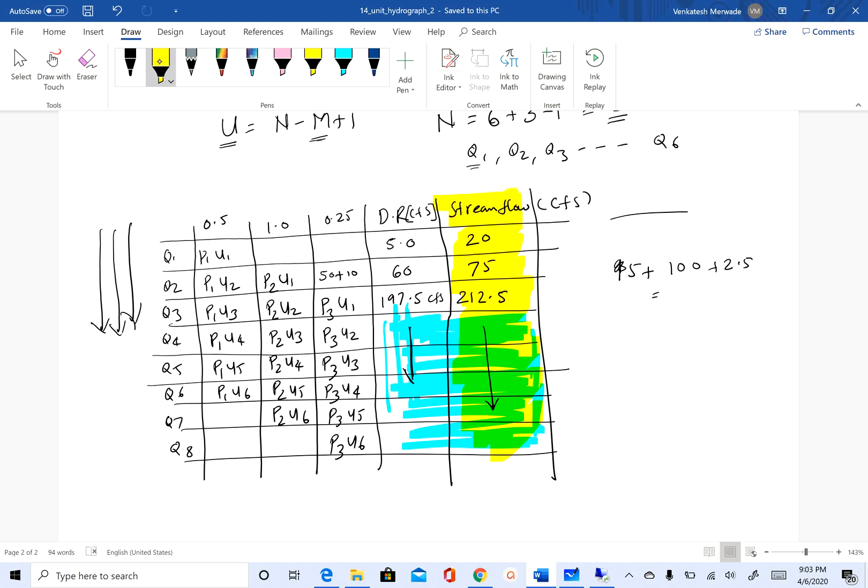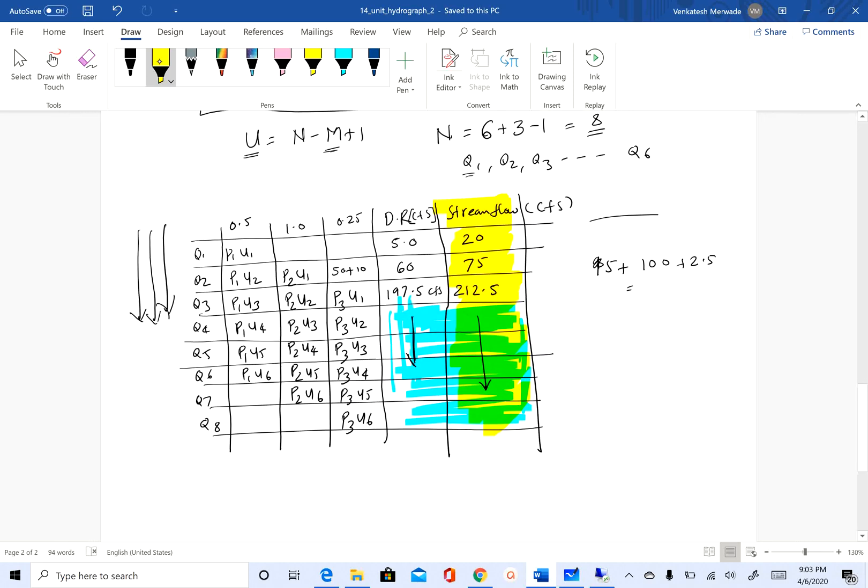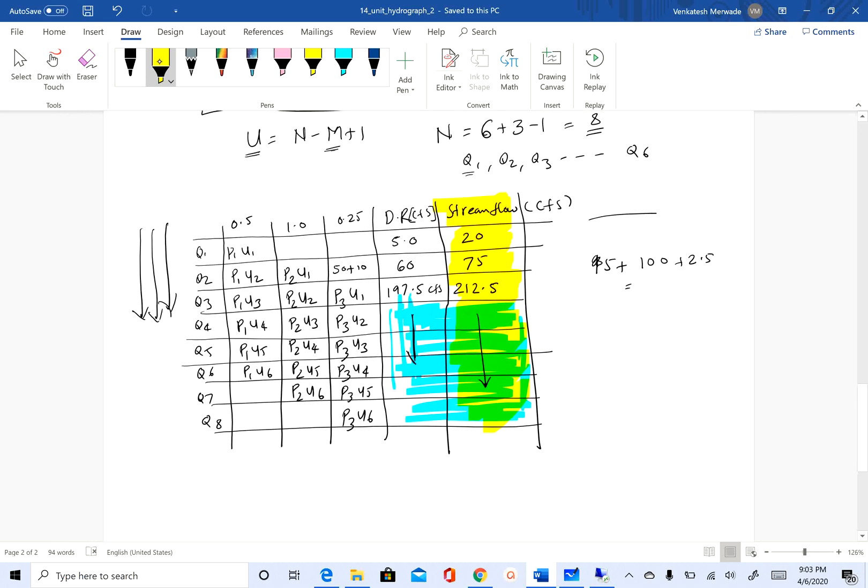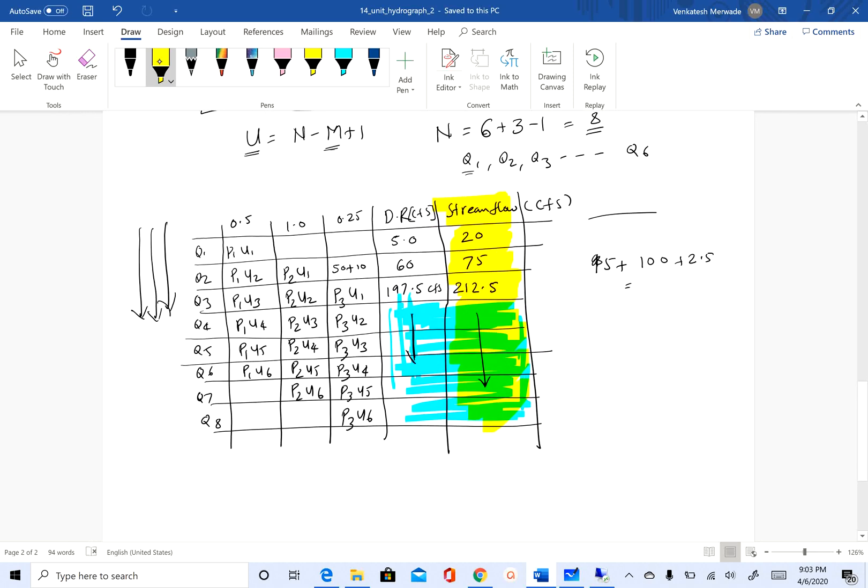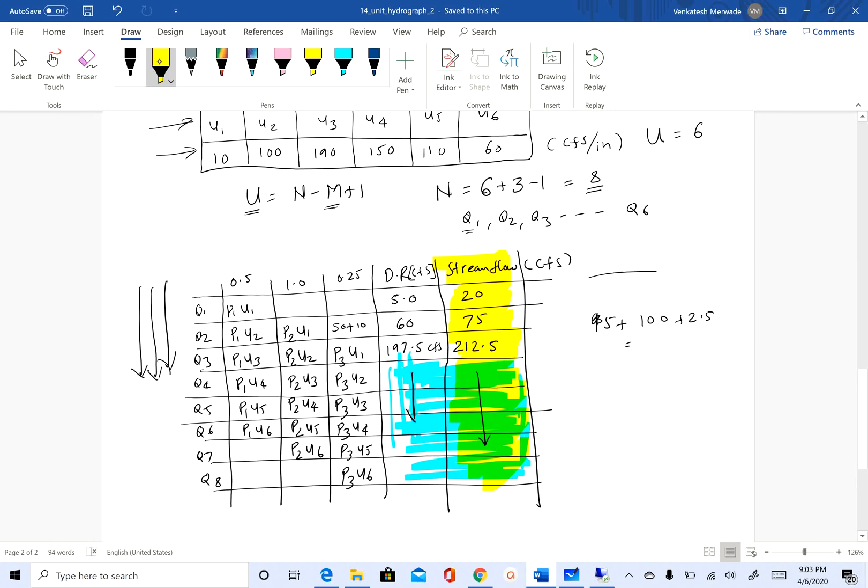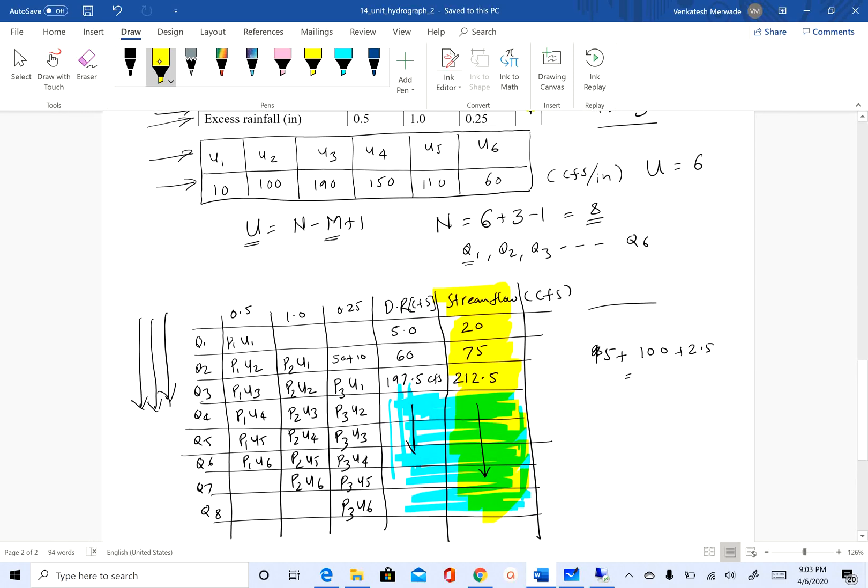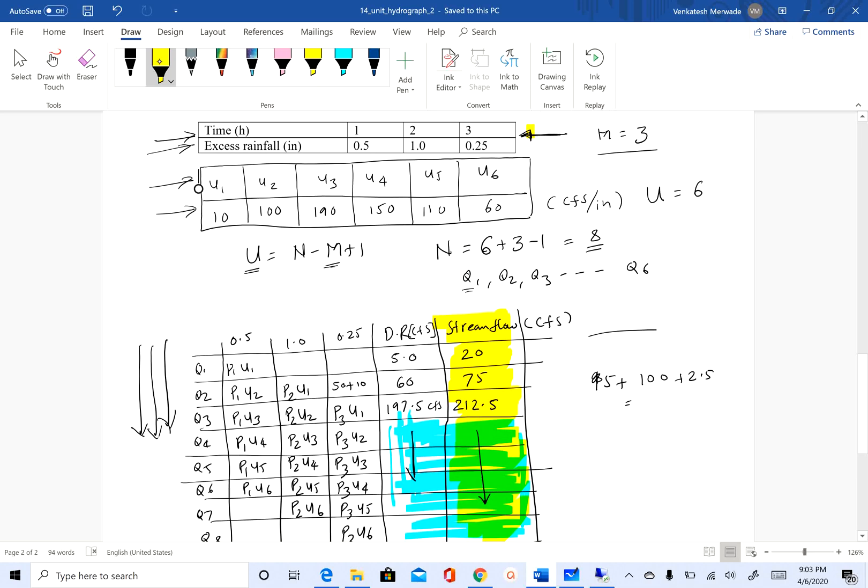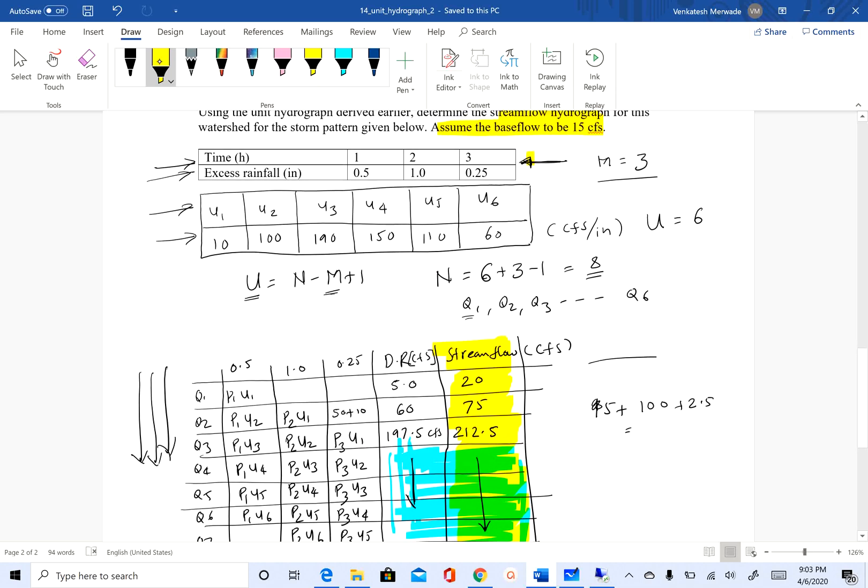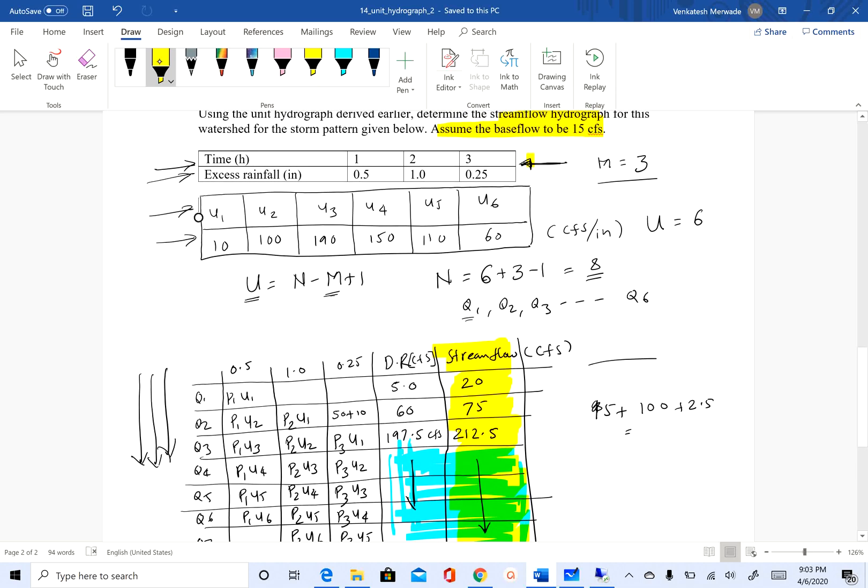This is how you can convert excess rainfall into stream flow or direct runoff by using the convolution method of unit hydrograph. To do this, you need to know what unit hydrograph is for this particular watershed.